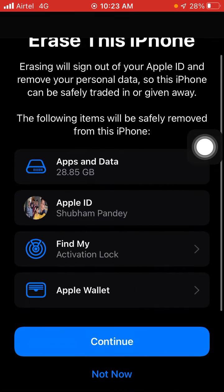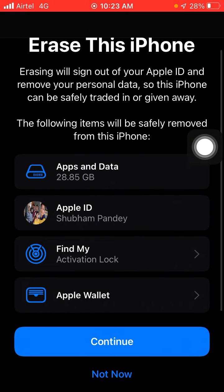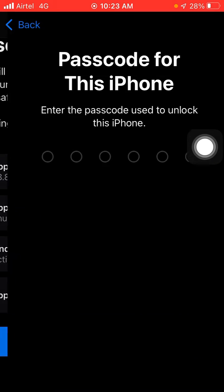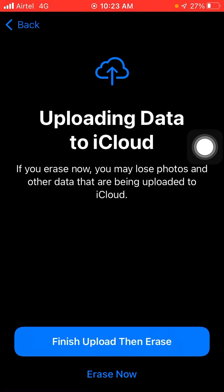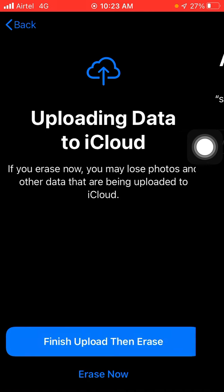And here you will see continue option. Just click on continue. Okay, now again you have to enter the passcode here and just click on Erase Now option. Okay, now click on Erase Now, and here you have to enter your Apple ID password.